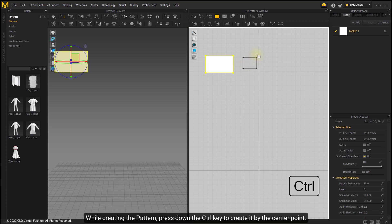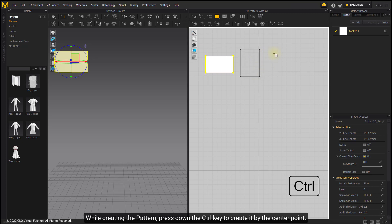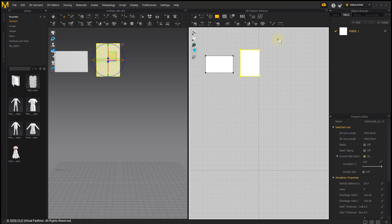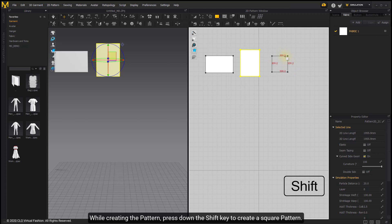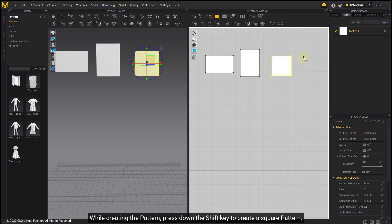While creating the pattern, press the Ctrl key to create it by the center point. While creating the pattern, press the Shift key to create a square pattern.